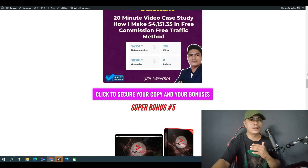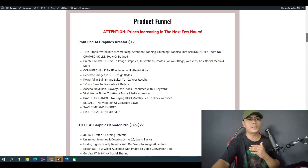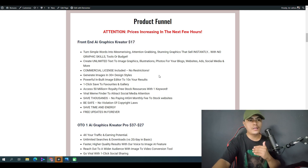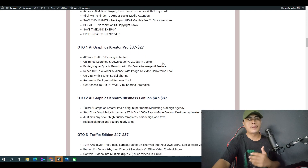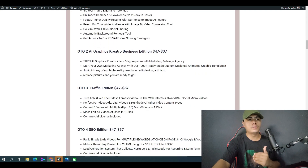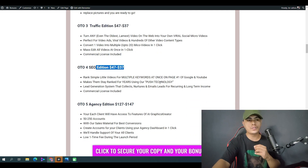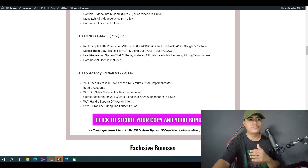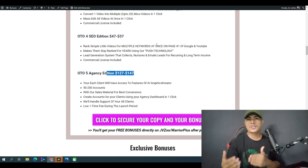There are some upsells for this app — you can learn about those on my bonus page. The front end is only $17. Upsell number one is the Pro version, number two is the Business Edition, number three is the Traffic Edition, number four is the SEO Edition, and number five is the Agency Edition.